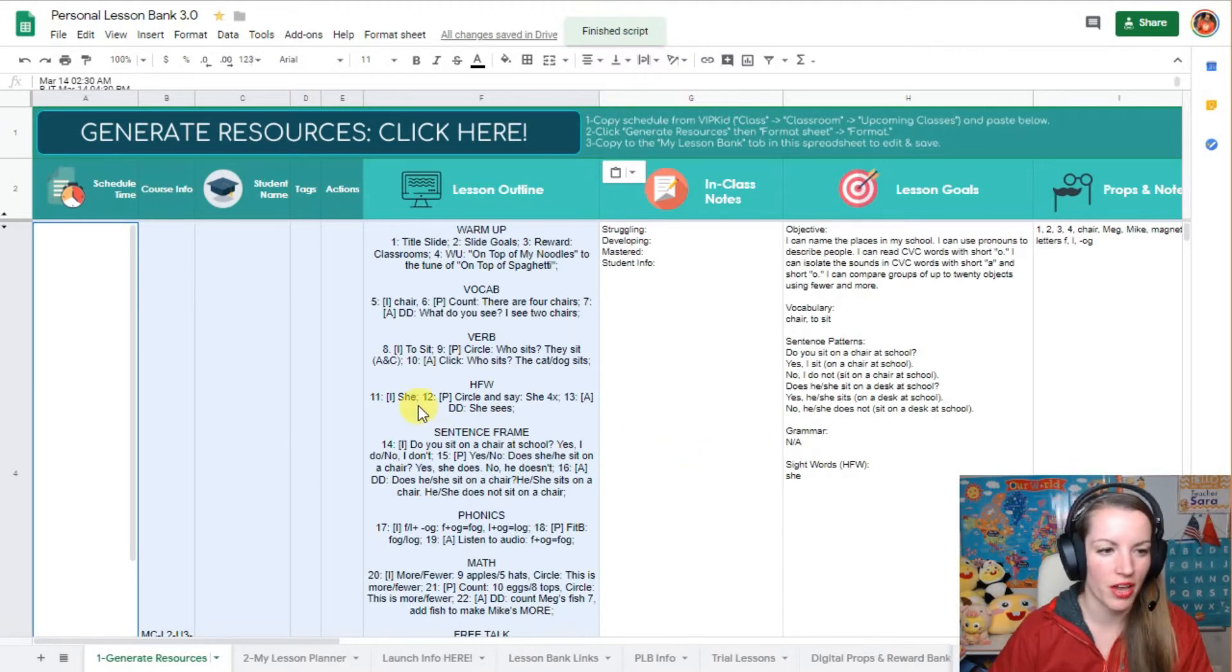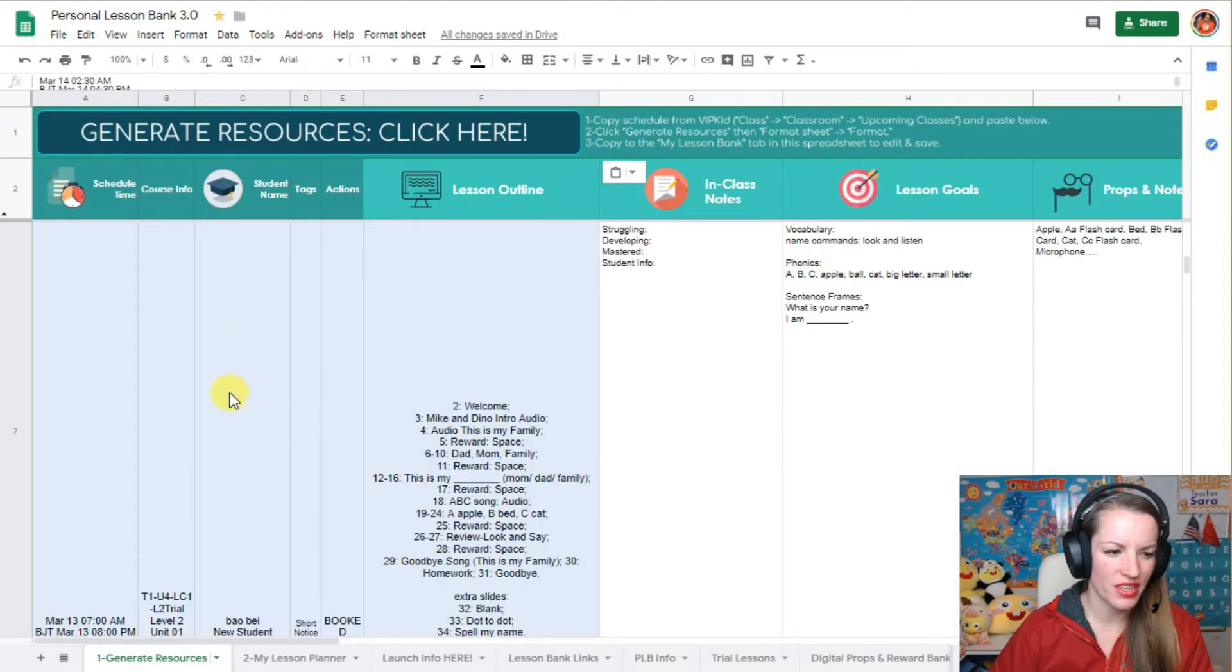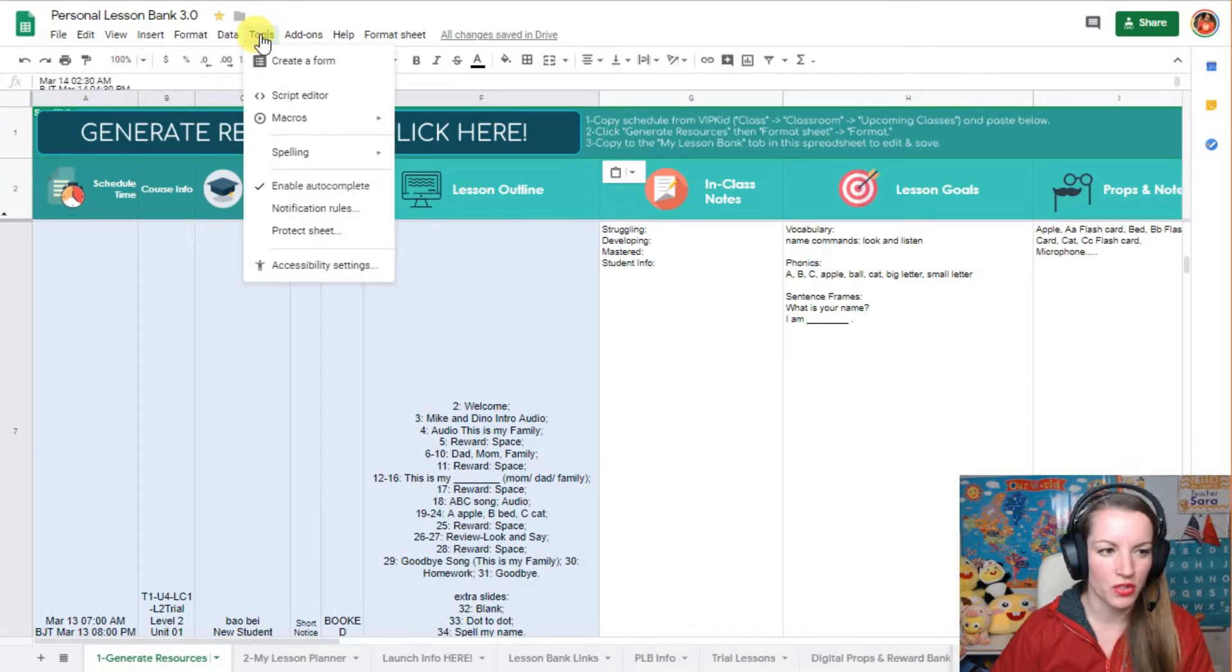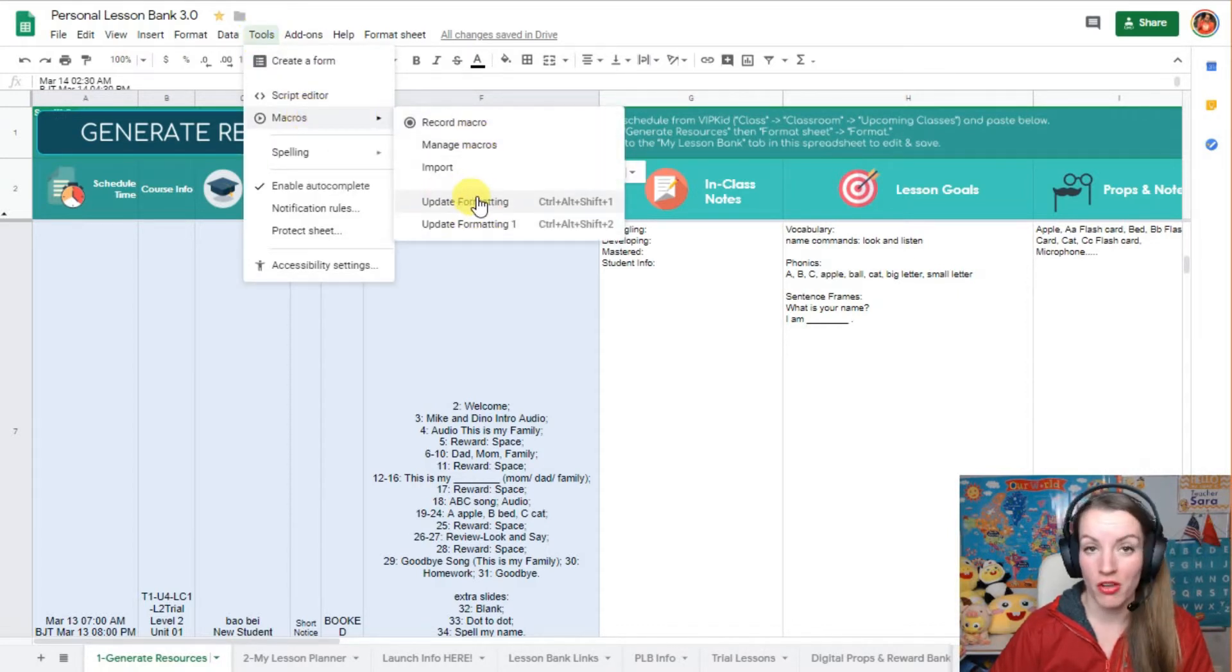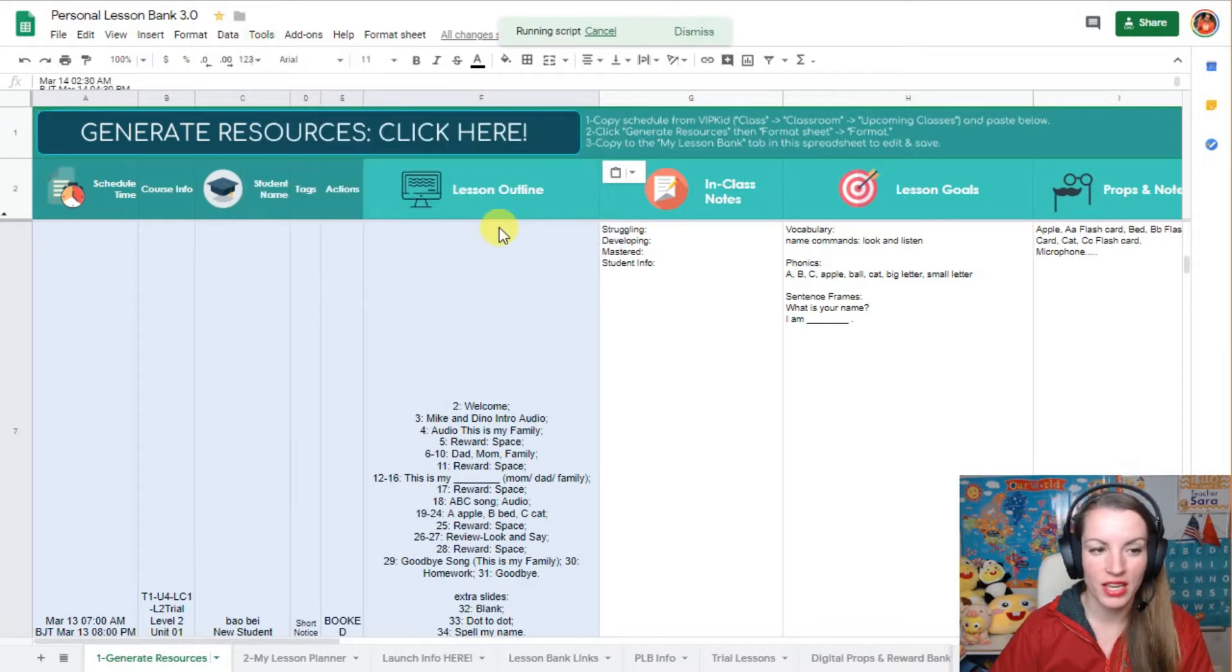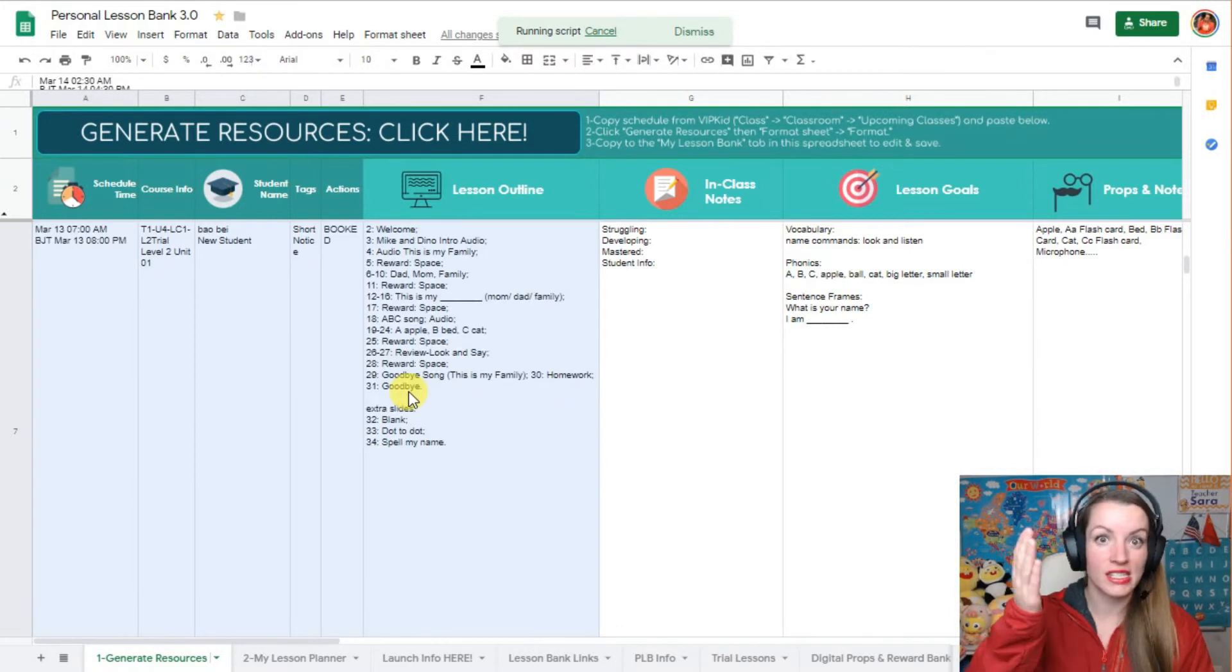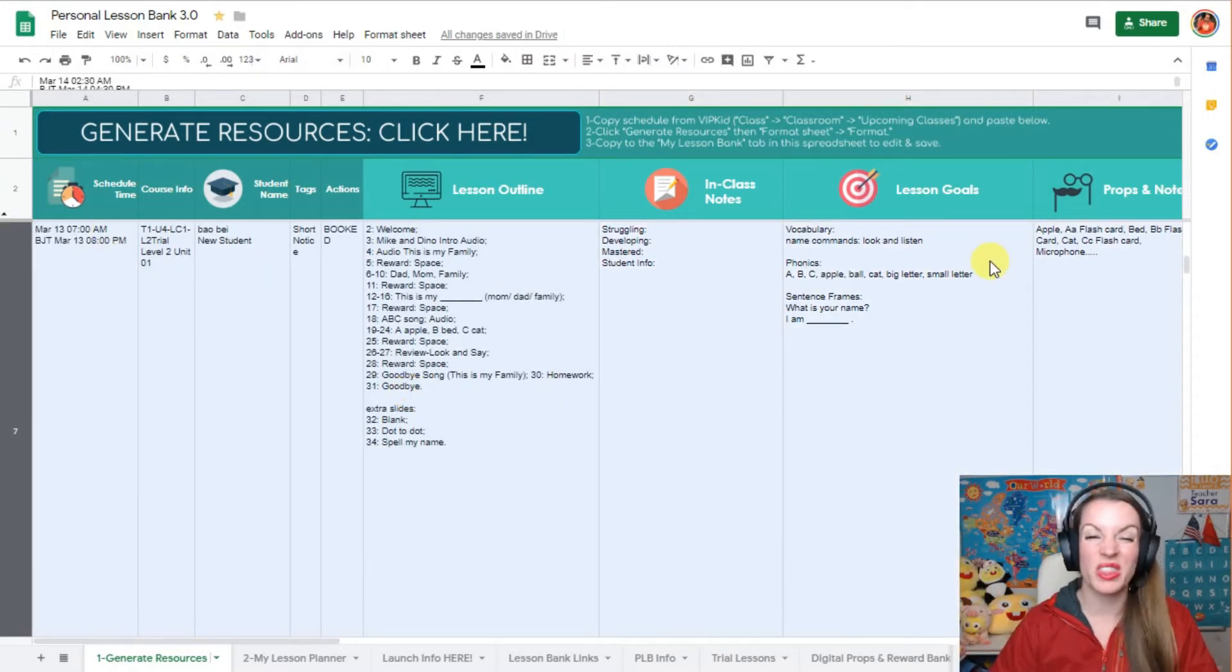So now here's how you run the macro, because see, these ones are good, but these ones are bad. So here, now if you do tools, macros, and then we have the one I already made, and then the one we just made, update formatting. When you click that, it'll run that script of all the steps we told it to do, and it will format them.